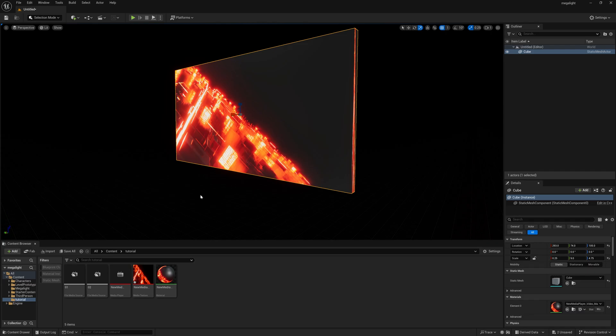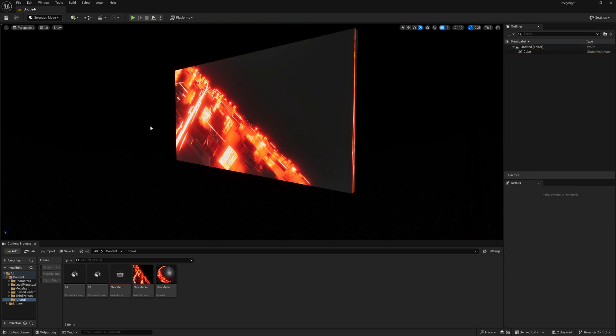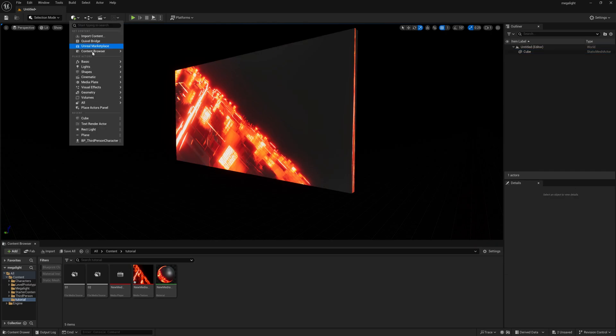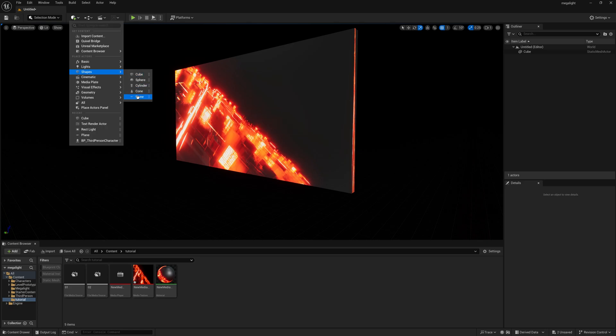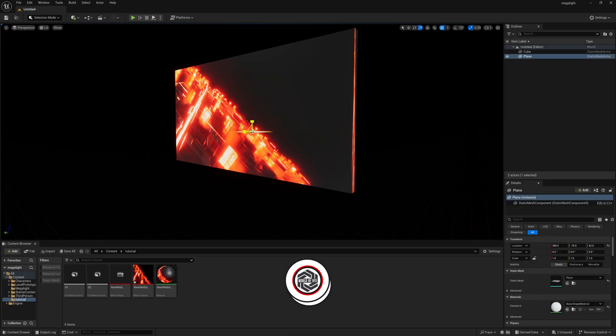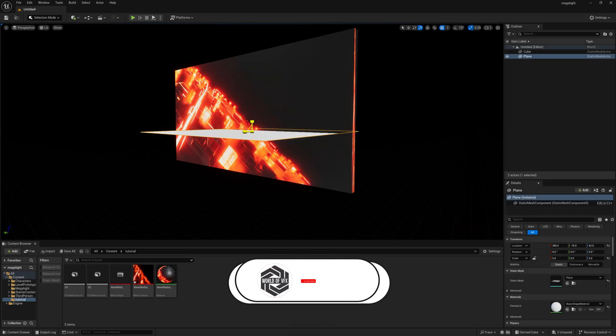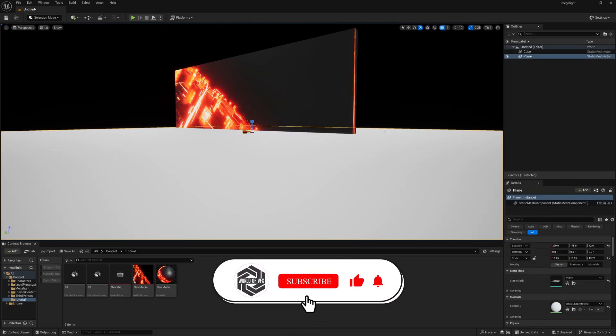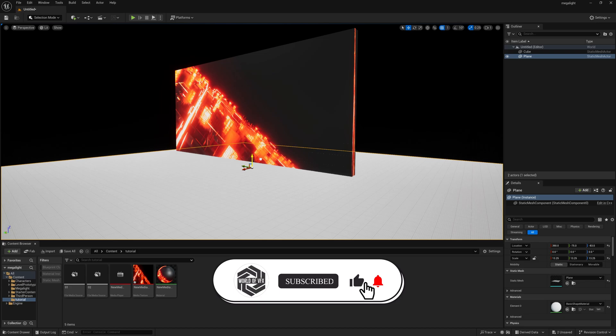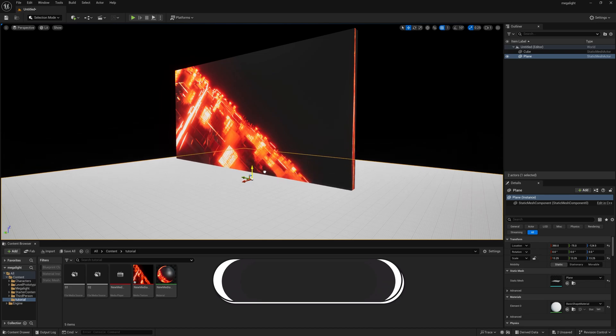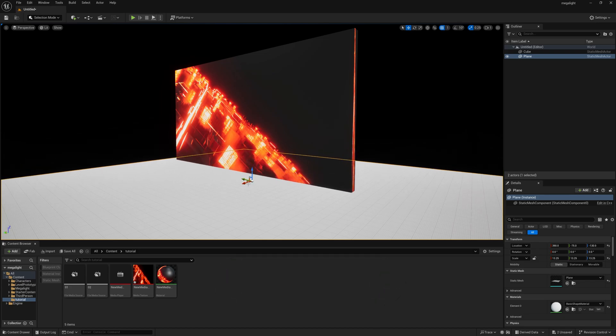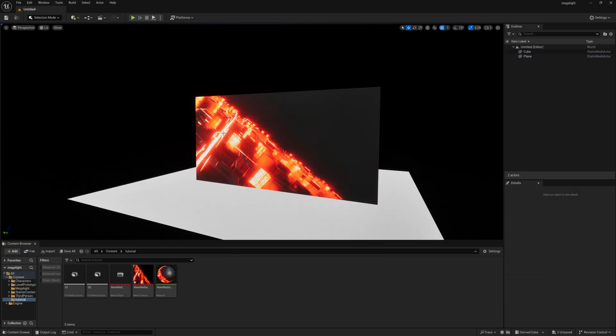Now we need a floor. For the floor I'm taking another shape. Go to shapes and take a plane and I'm increasing the plane size a little bit. Now it will become my floor. Just move it a little down and that's it.